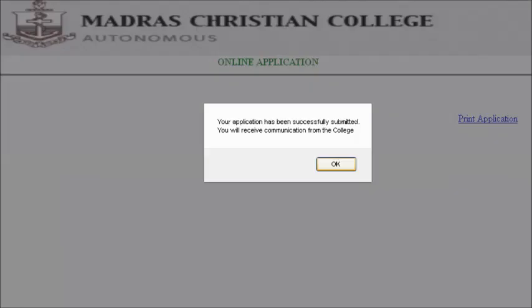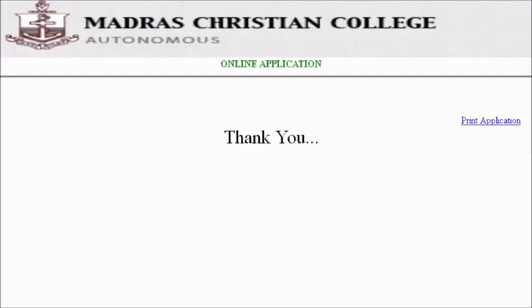After the completion of the final step, you will automatically receive a mail and SMS. We will contact you if you are shortlisted. We appreciate your interest in Madras Christian College. Thank you.